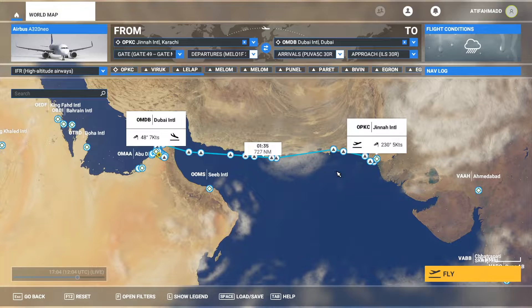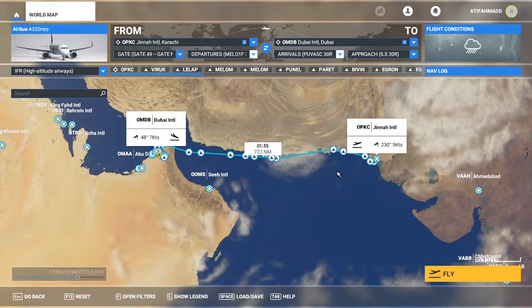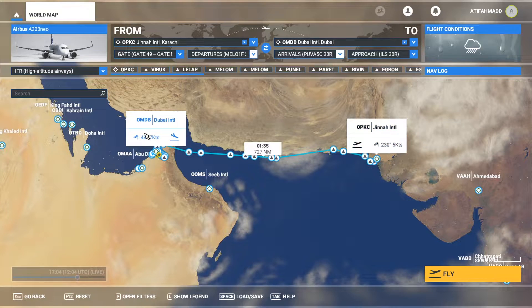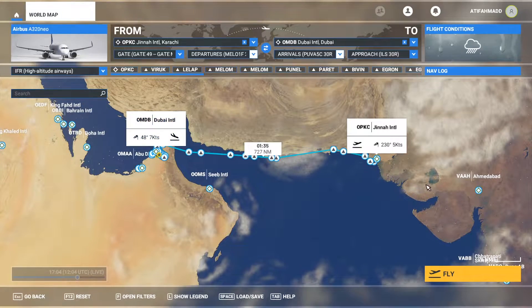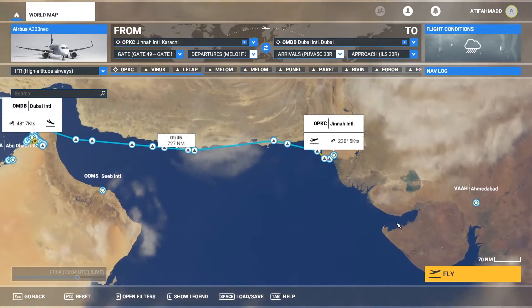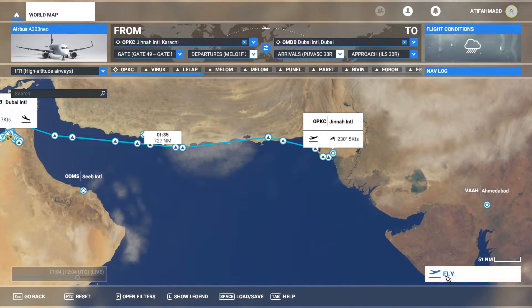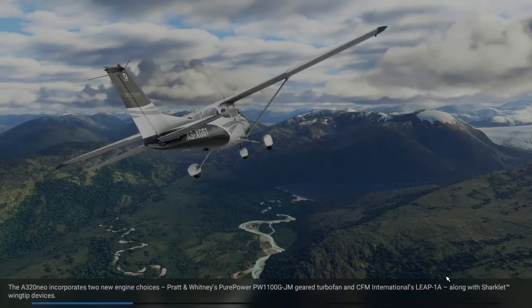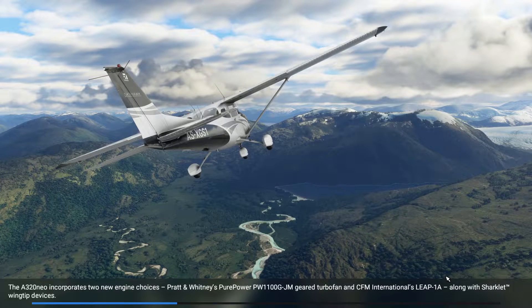Welcome to my channel. I'm back with you once again with another video of Microsoft Flight Simulator. Today I'm flying from Karachi Jinnah International Airport to Dubai. In the first video I covered the flight planning part. Now we are going to start the plane from the cold and dark state, so let's go to the cockpit and finish the checklist.